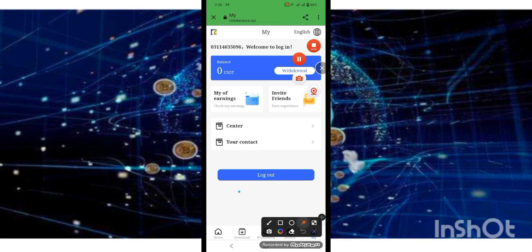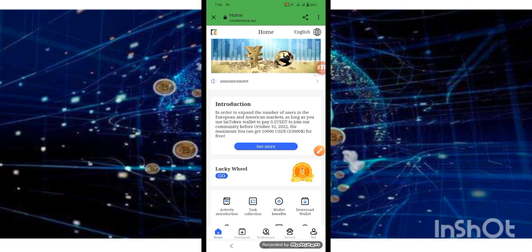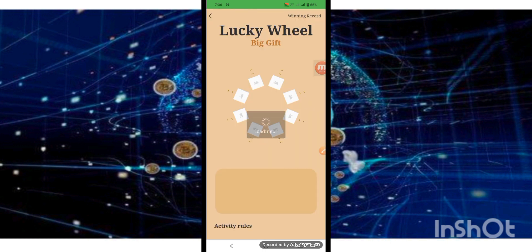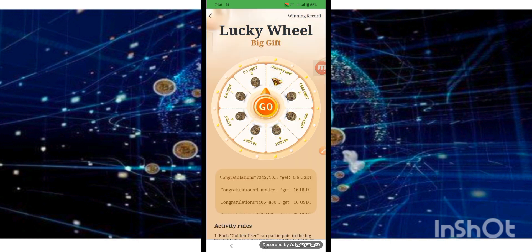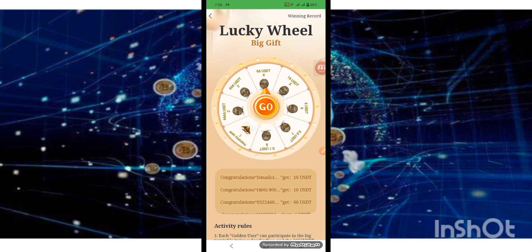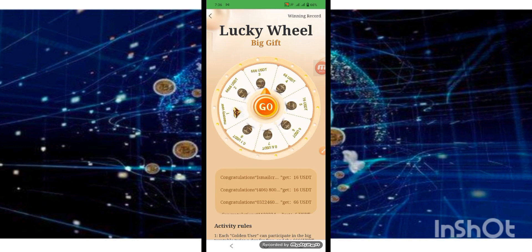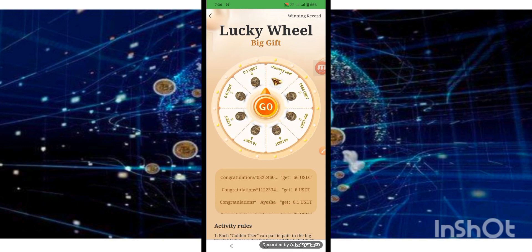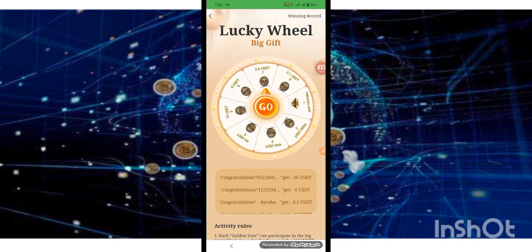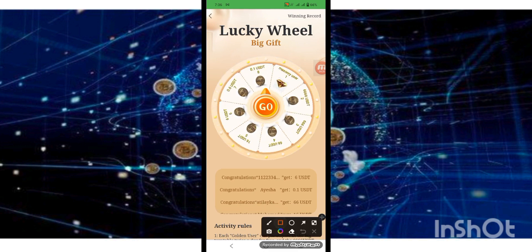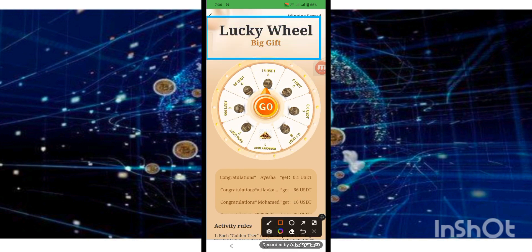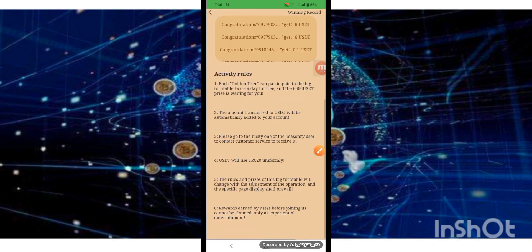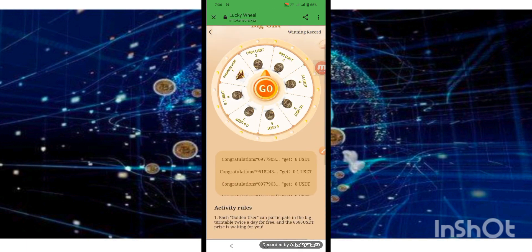Press the home page button. Login is successful. Look at the Lucky Wheel — Lucky Wheel with good quality. Read out the details.